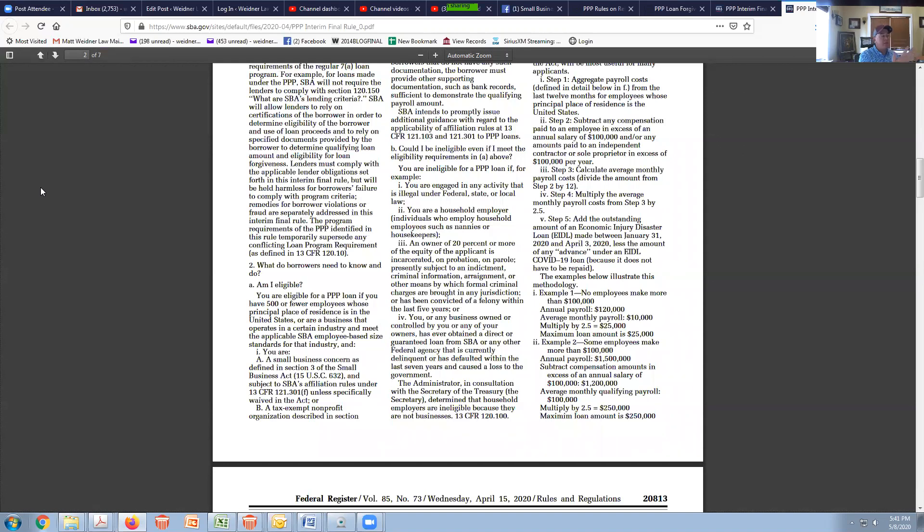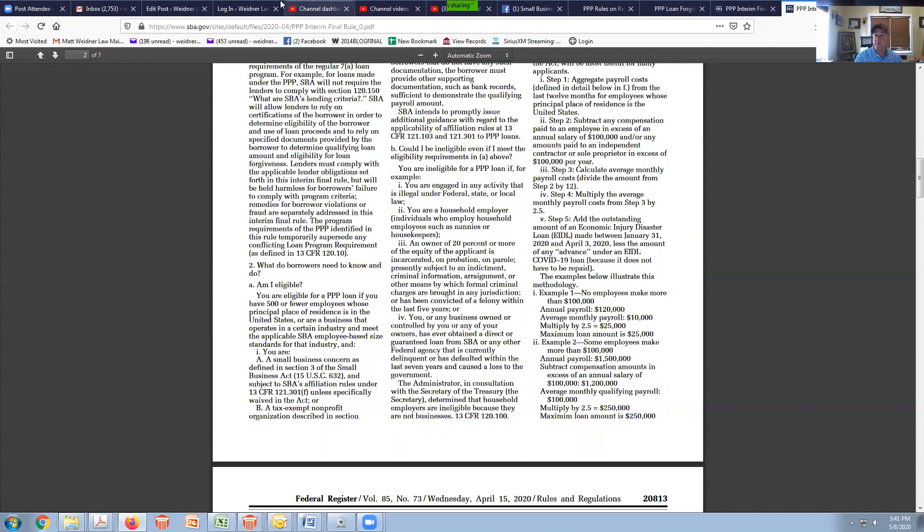You make your certification. One of the critical things I think people need to understand is you make that certification on the application that you need the loan to sustain, but then you also make the certification again once your loan has been approved.